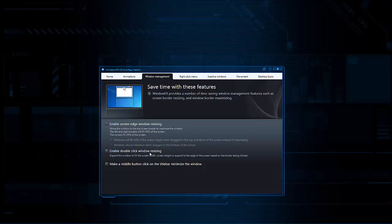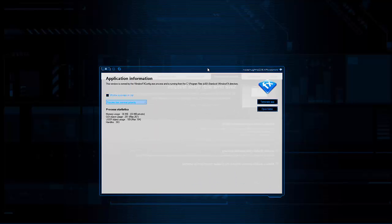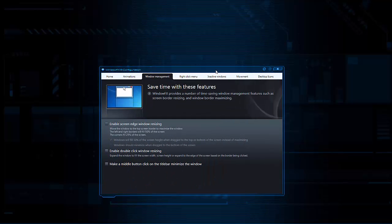There's enable double click window resize, and also make your middle mouse button click the title bar — so if you go to the title bar and click with the middle mouse button, it flips the window and gives you detailed information about that application, like memory usage, GDI and user object usage, and handles. You can also make windows always on top of other applications.